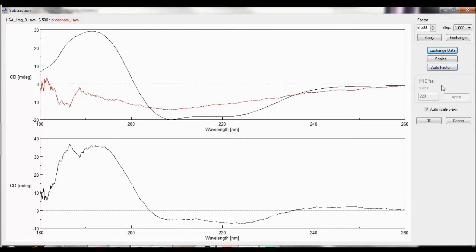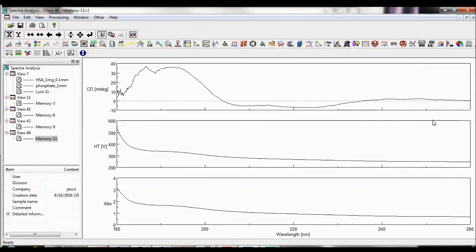The Offset option calculates the spectrum where the difference at a specified wavelength for two spectra is given as zero. To apply the subtraction parameters, click OK, and a new memory is created.